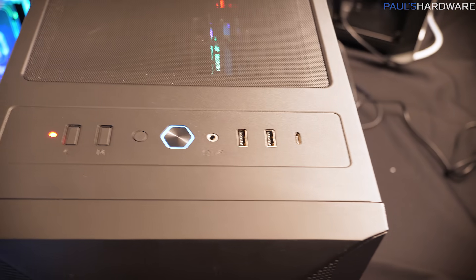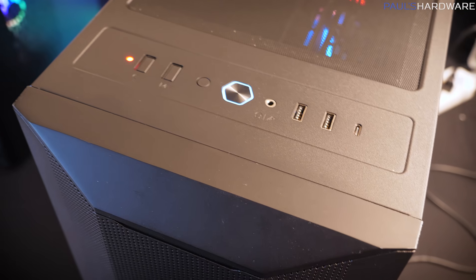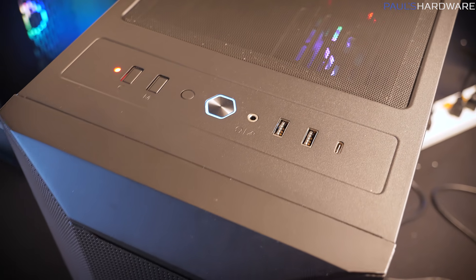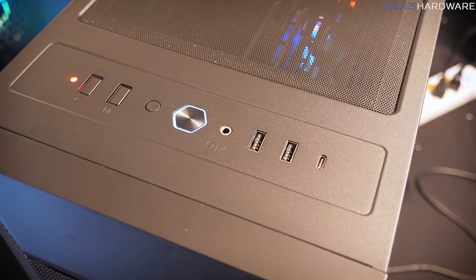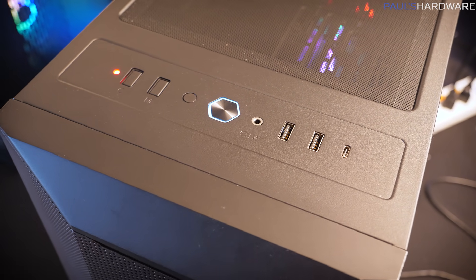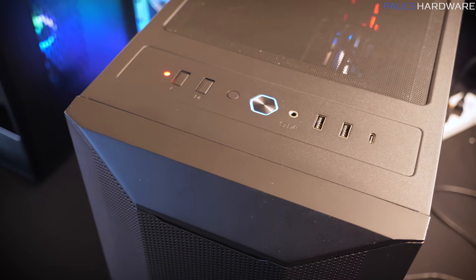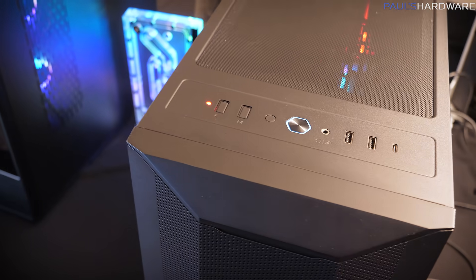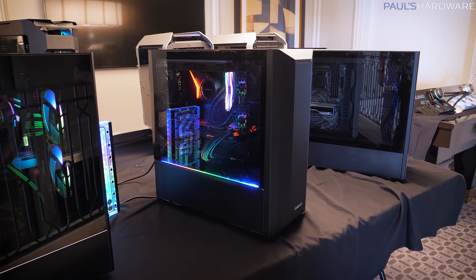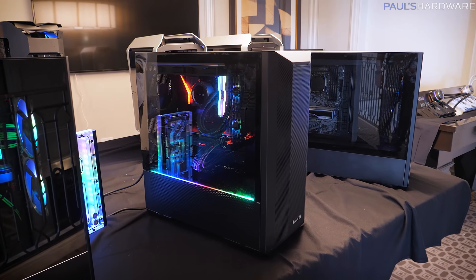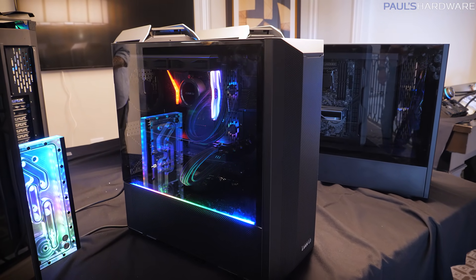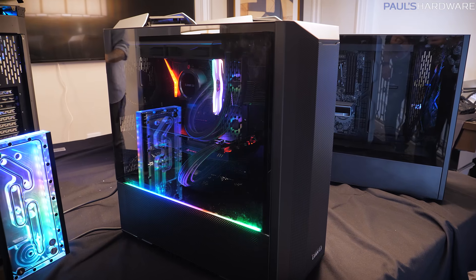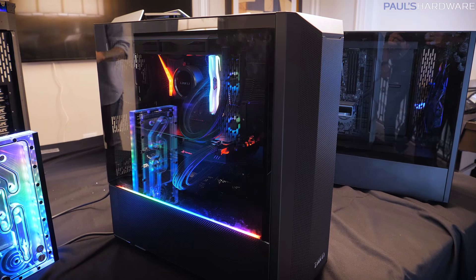And again, one of the really nice things about the Lancool is it's still got that USB 3.2 Gen 2 port up at the top, which for a case that's sub $100, you don't always get. So if you're interested in the Lancool 2 mesh, it's going to be available in April at the same retail price, $90.